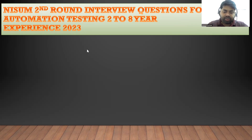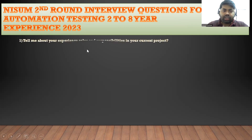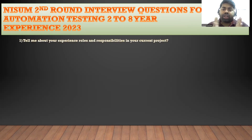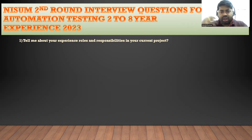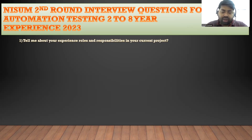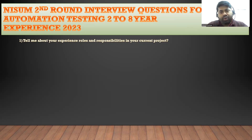The first question is: tell me about your experience, roles and responsibilities in your current project. I have already made a separate video for roles and responsibility and 'tell me about yourself', so you can refer to my playlist. You will also get the link in the description. You have to make your introduction as per the current requirement that companies are looking for.